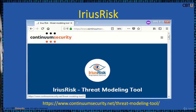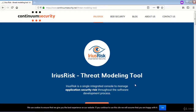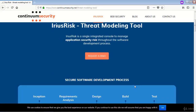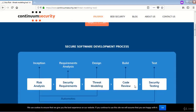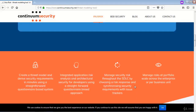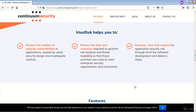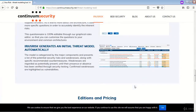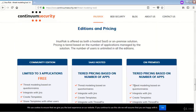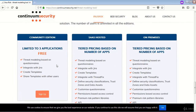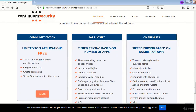IRIAS Risk offers both community and commercial versions of the tool. Here is the website for the IRIAS Risk threat modeling tool. You can explore the site for more information, and a community edition is available as a free download for testing.